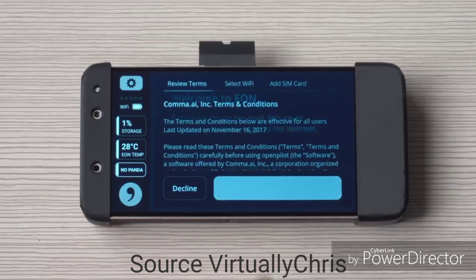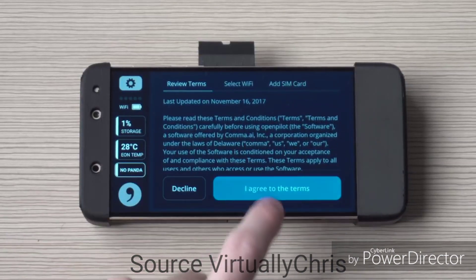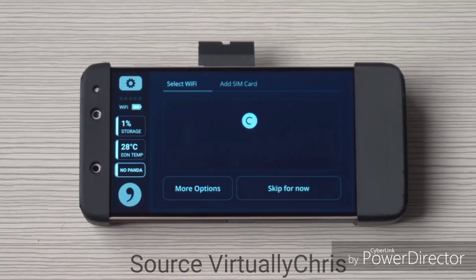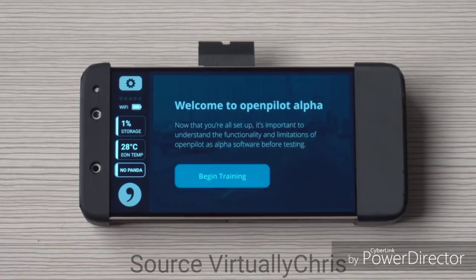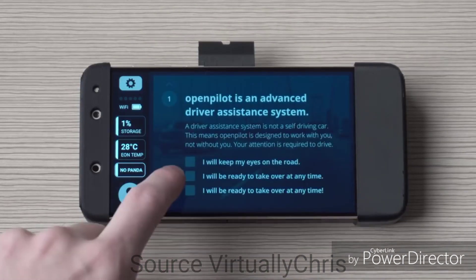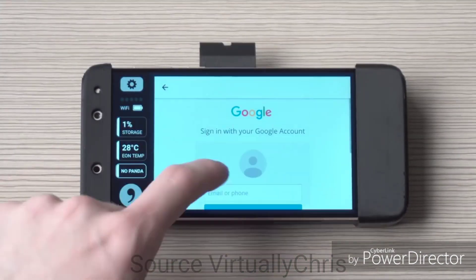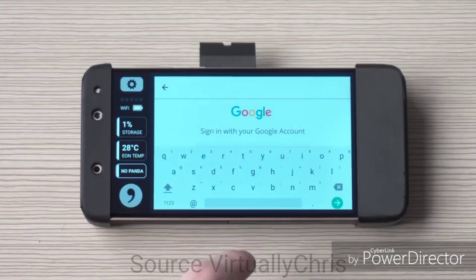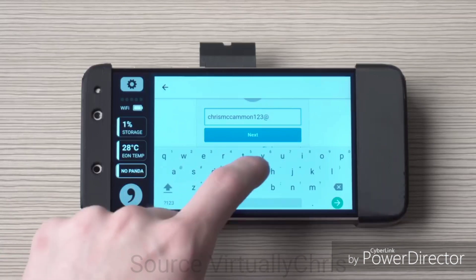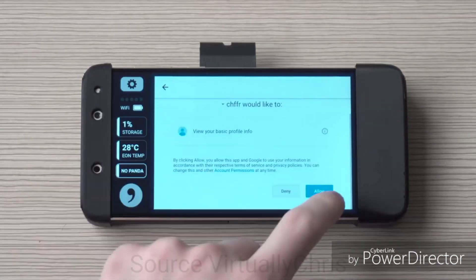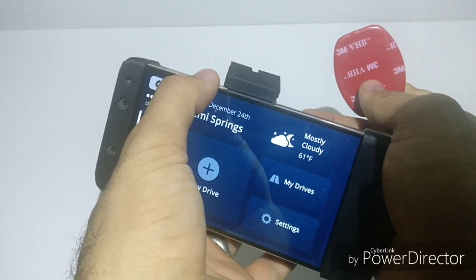Step 17: once openpilot is installed, you need to go through the openpilot setup — accepting the terms and conditions, setting up your Wi-Fi, and going through the beginning training. Step 18: when the setup is done, you need to log into your Google account so you can collect Comma Points, see your drives, and get the benefits of all the cool Comma perks.